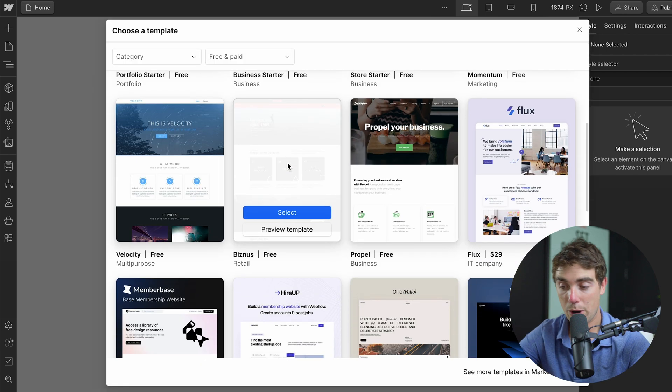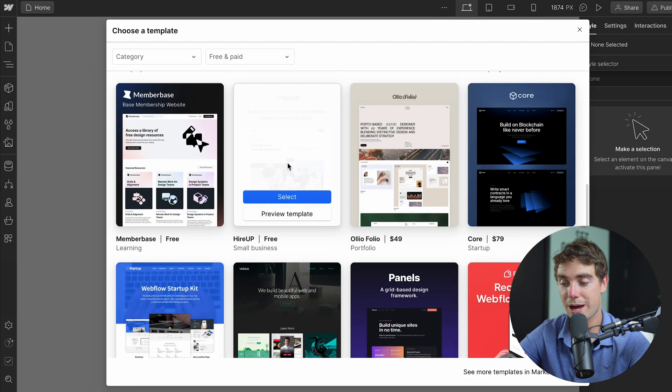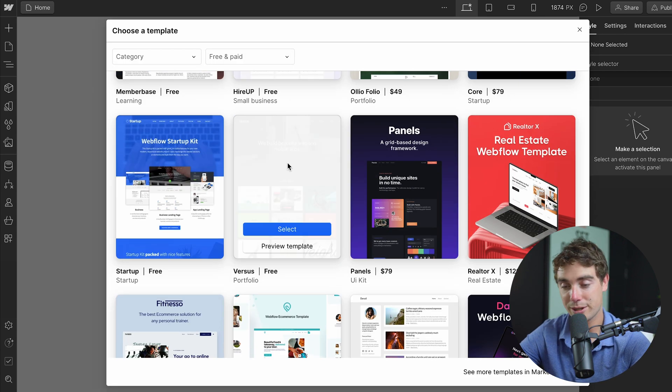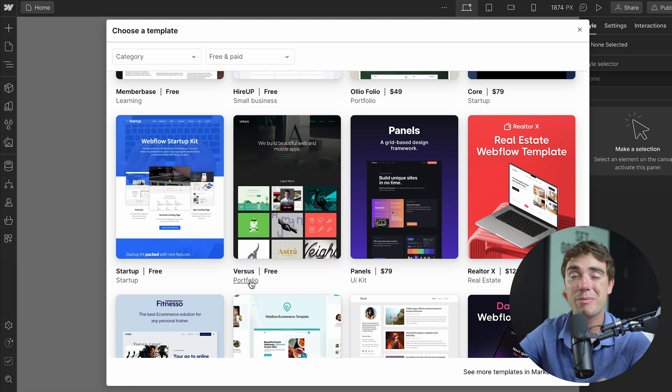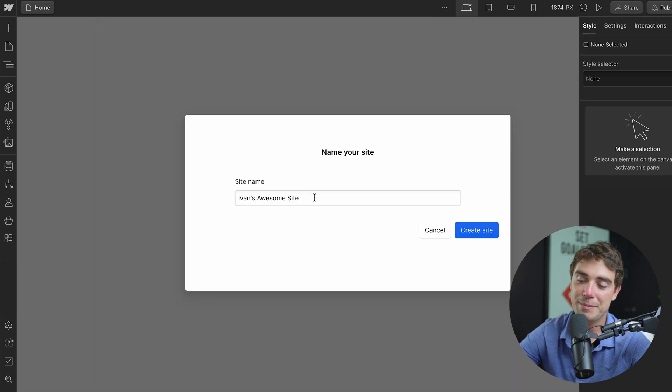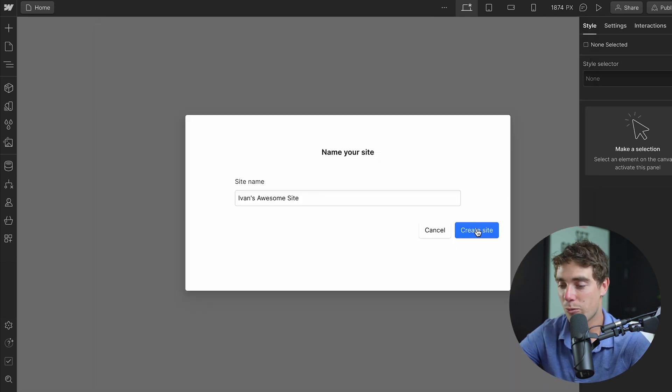Now, there are going to be a couple of free ones, but also if you scroll down, there are also going to be a couple of paid ones that you can select. I don't know about you, but I personally really like blue. So let's go ahead and select the startup template right over here. It's going to be Yvonne's awesome website, and let's create it.